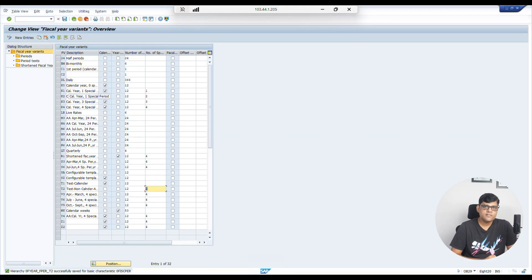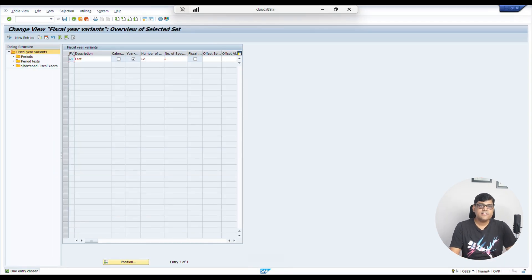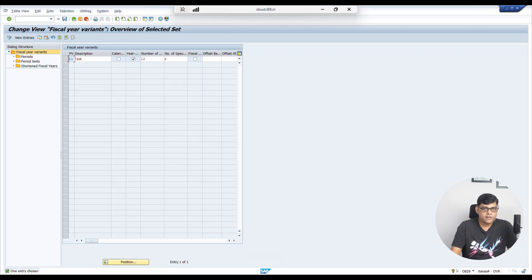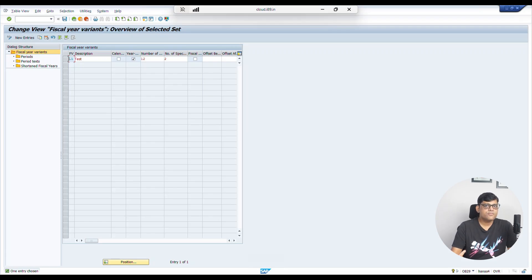That's how we use special periods. Once we start using this company code productively, we will explore these various options in more detail. Now let's move to the second advanced case — the shortened fiscal year. A shortened fiscal year means when it is less than your normal periods. If your normal financial year has 12 months or 12 posting periods, and due to any reason you have to use less than 12, that automatically becomes a shortened fiscal year.